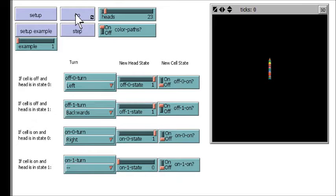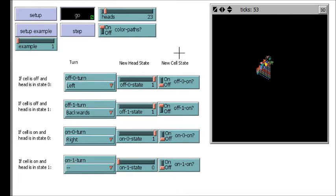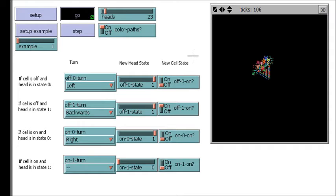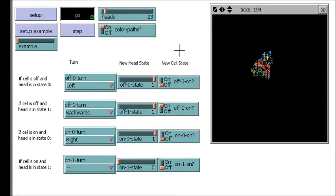So NetLogo is definitely what I was looking for. This here is a model of a Turing machine in two dimensions.